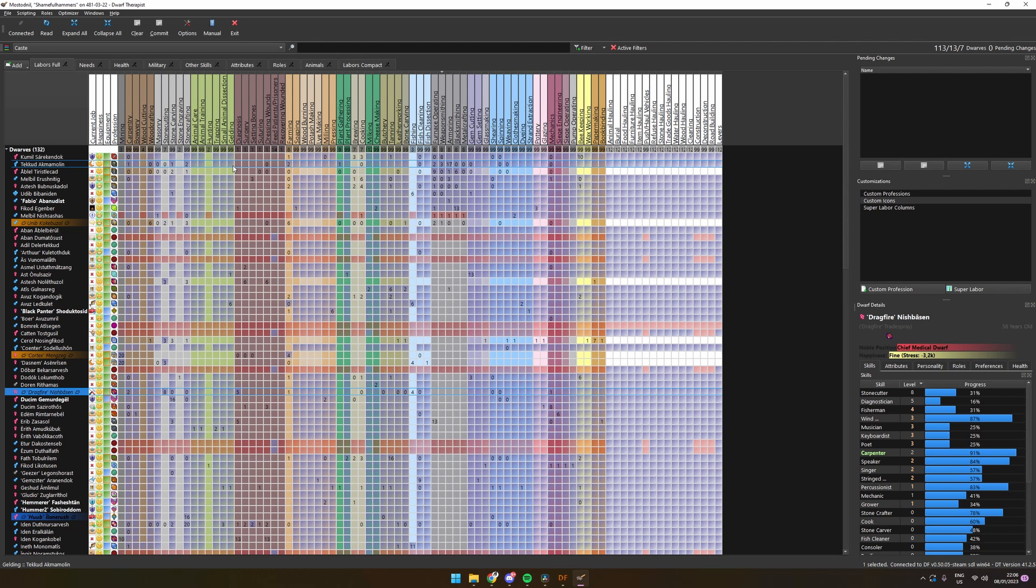To get started, launch Dwarf Fortress and Therapist and wait till you have loaded up your fort. Then go to Dwarf Therapist to read in the data. This can be done in the top left corner.